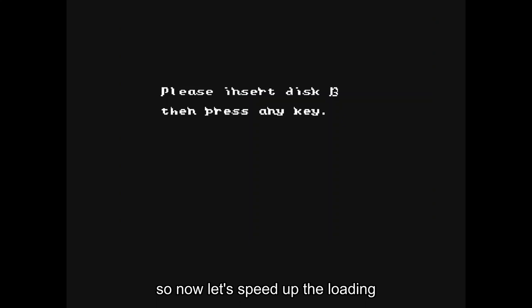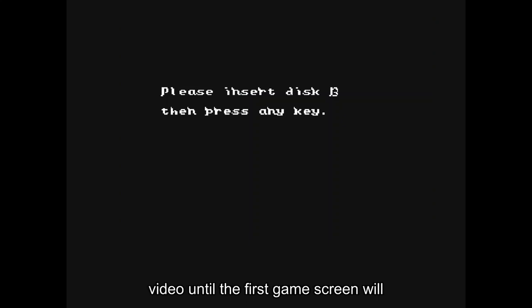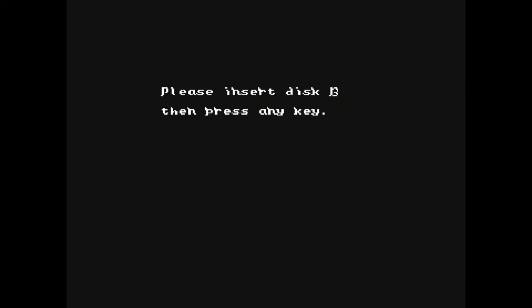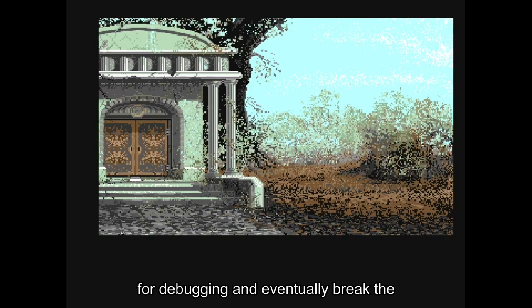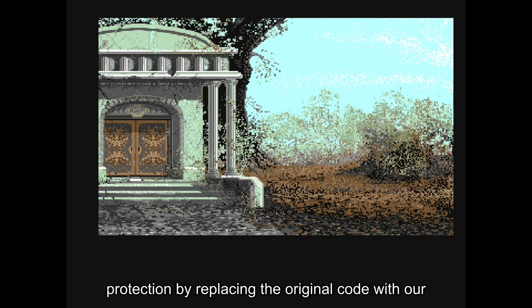Now let's speed up the loading video until the first game screen shows. For our purpose we'll use Action Replay 3 for debugging and eventually break the protection by replacing the original code.